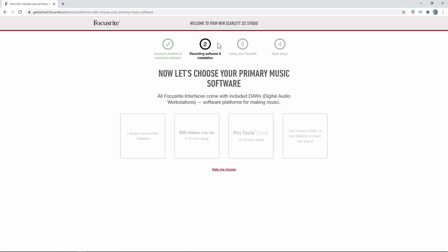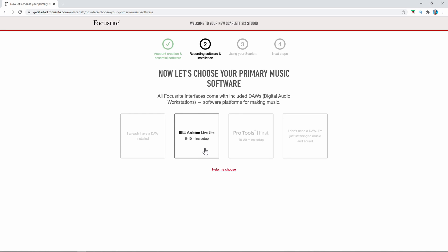If you look at my computer screen here, we're on step two of the installation process. You can pick right here if you already have your DAW that you want. DAW stands for Digital Audio Workstation — it's commonly said as DAW or Digital Audio Workstation. Right here it says if you already have one you can select this, or if you do want to use Ableton Live Lite that comes with it, click here.